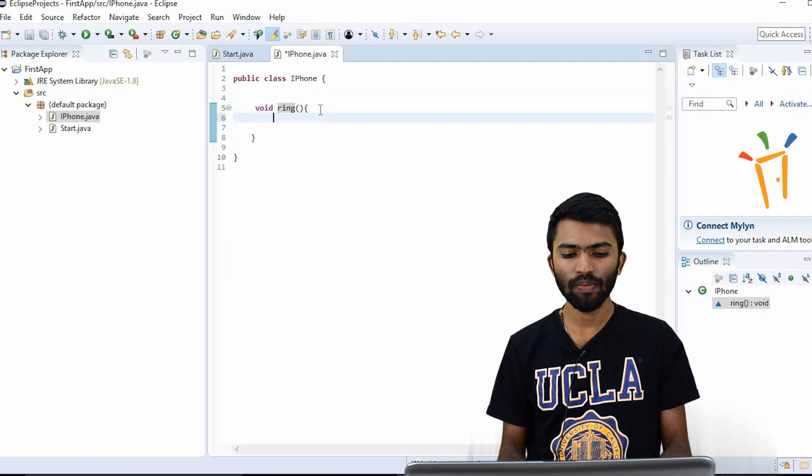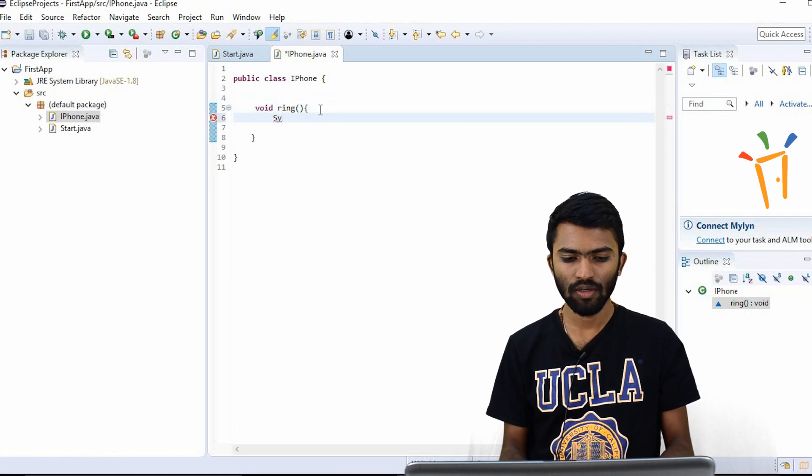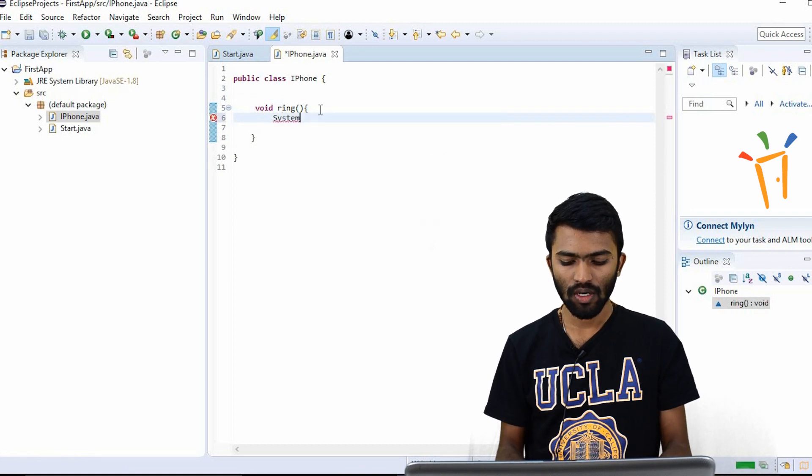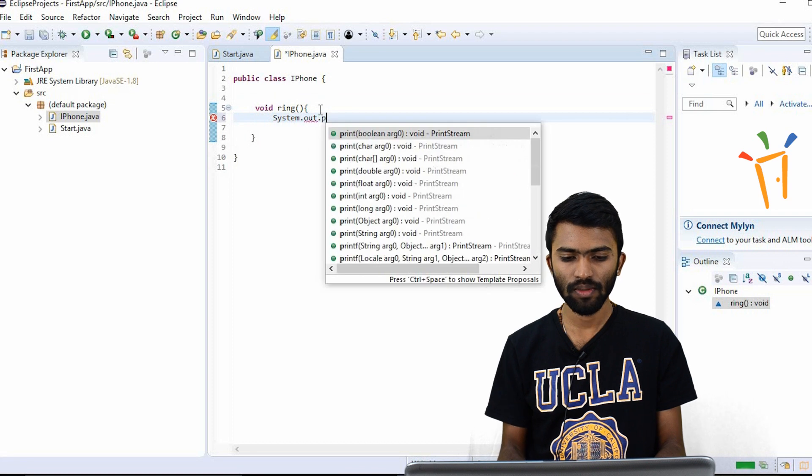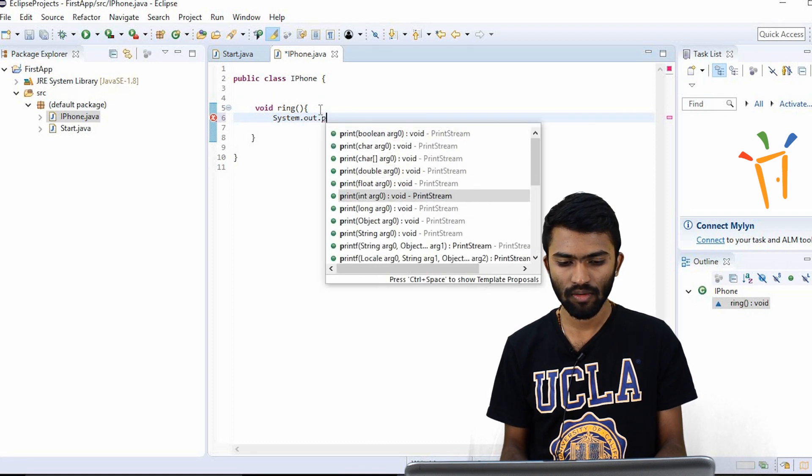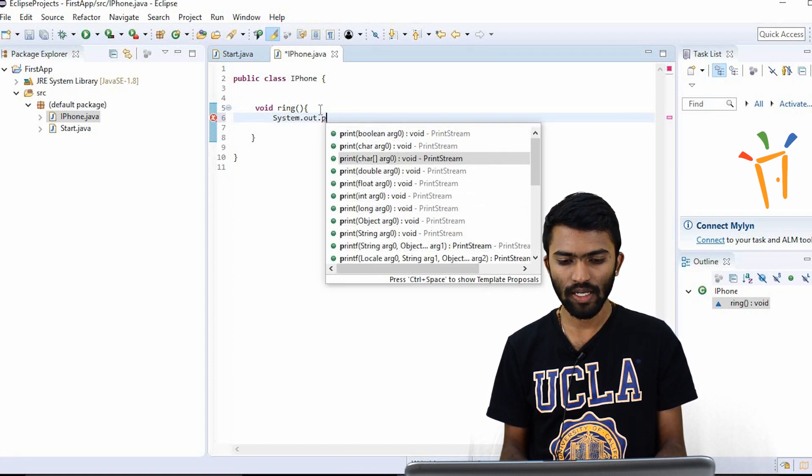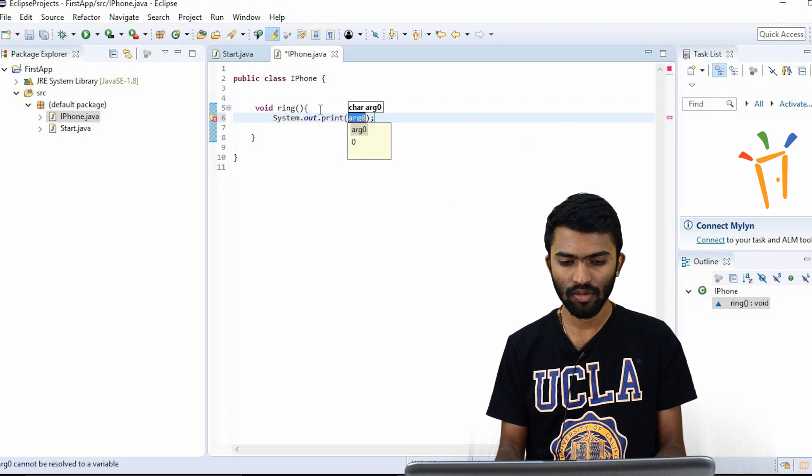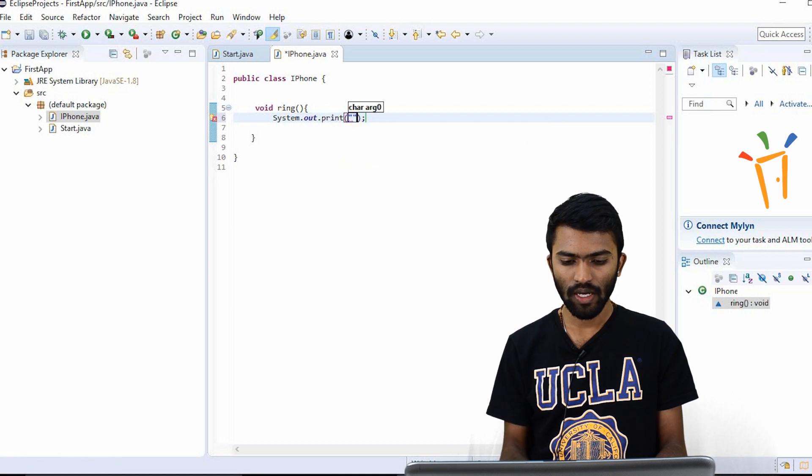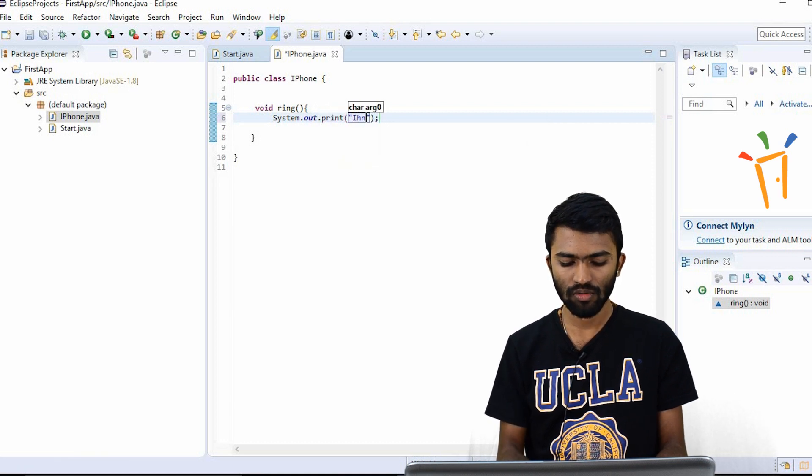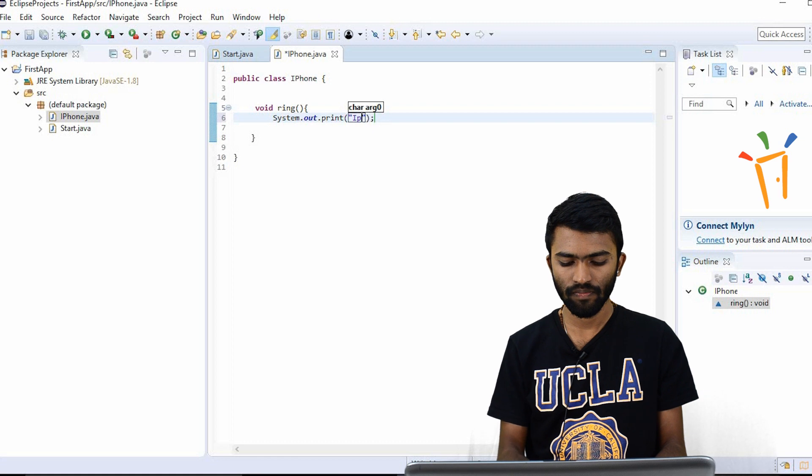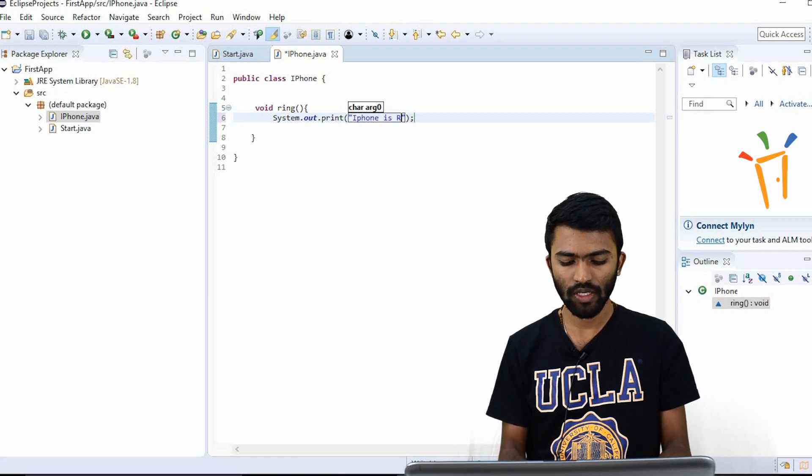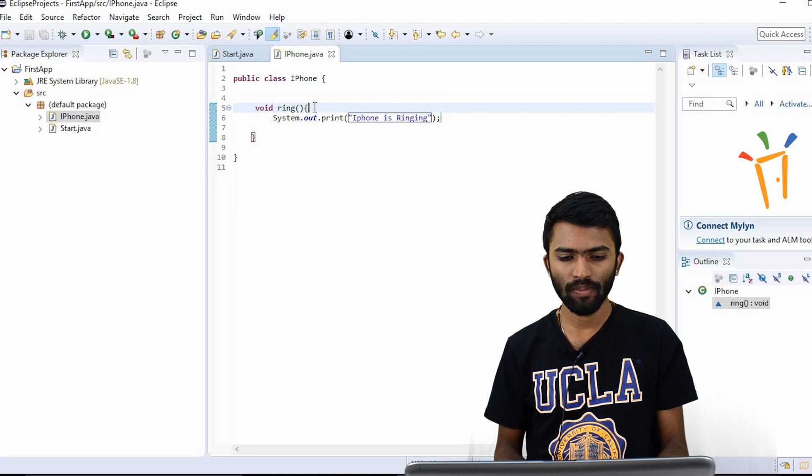And I'll try to put system.out.println. I'll try to make it print iPhone is ringing. Okay, so now my iPhone class is ready. So I'll try to initialize this class iPhone.